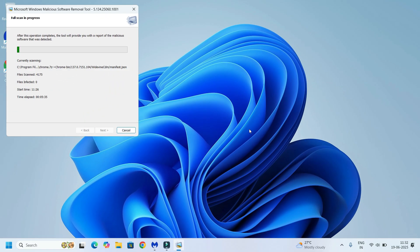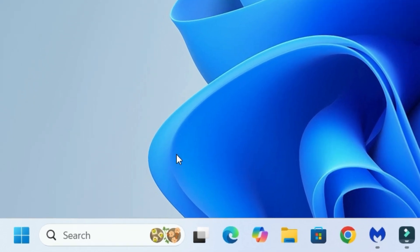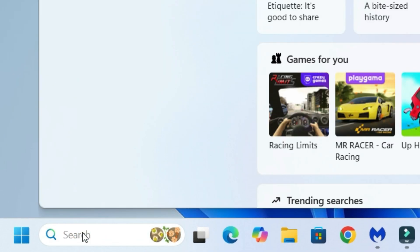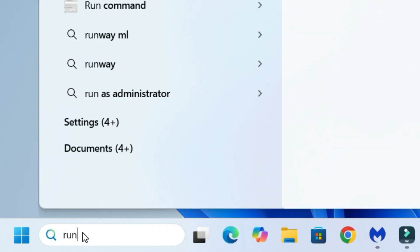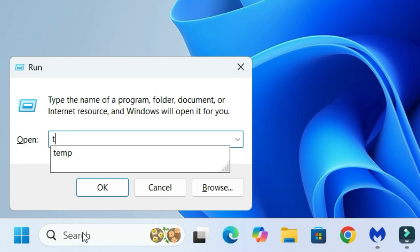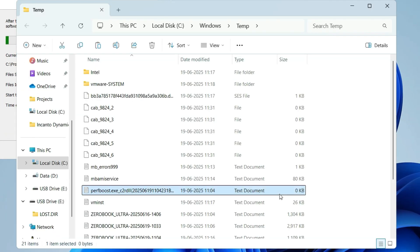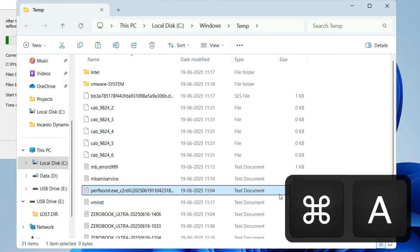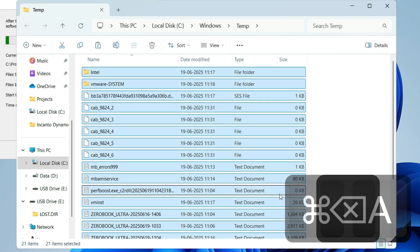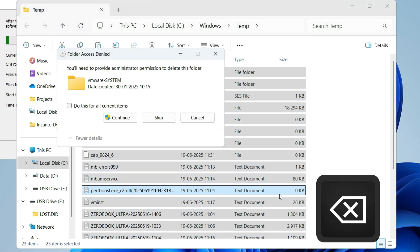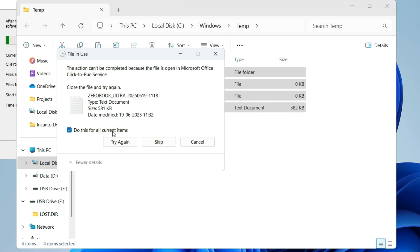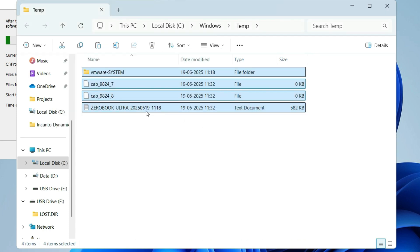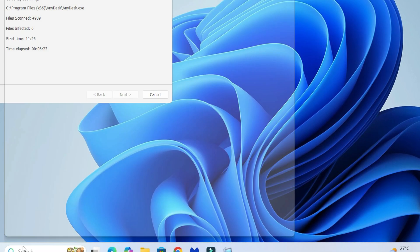Move to the next step: clearing temporary folders. Go to the Windows search bar, search for Run, and open the Run app. Now type 'temp' and hit enter. A temporary folder window will open. Select all files by hitting Control+A, then hit delete on the keyboard. Click continue, select 'Do this for all current items', and skip files you cannot delete. Close the window.